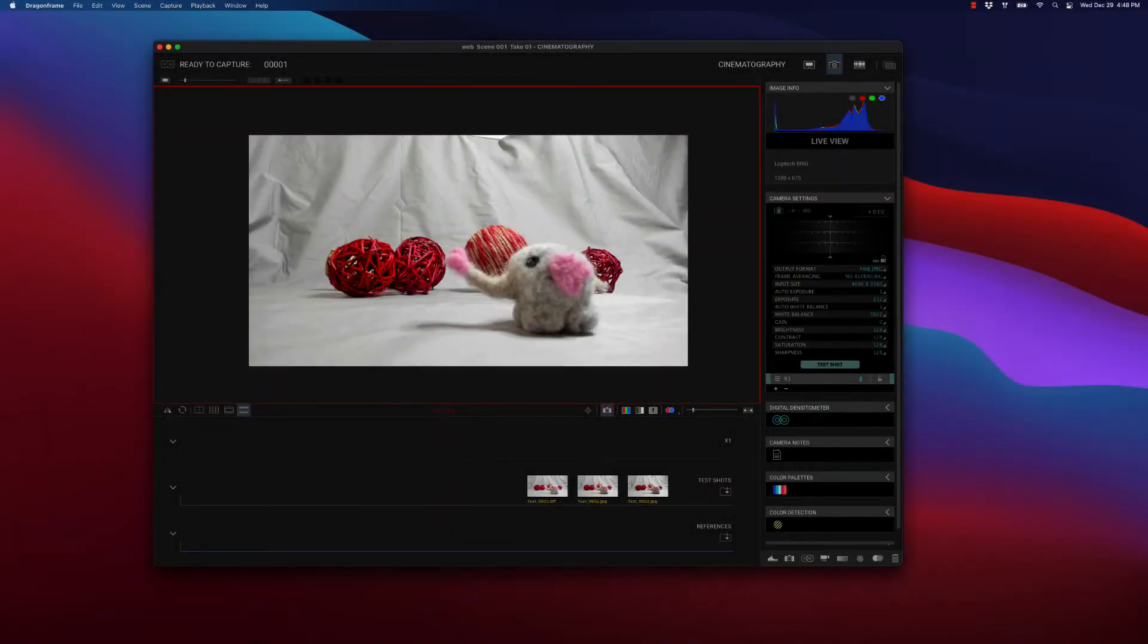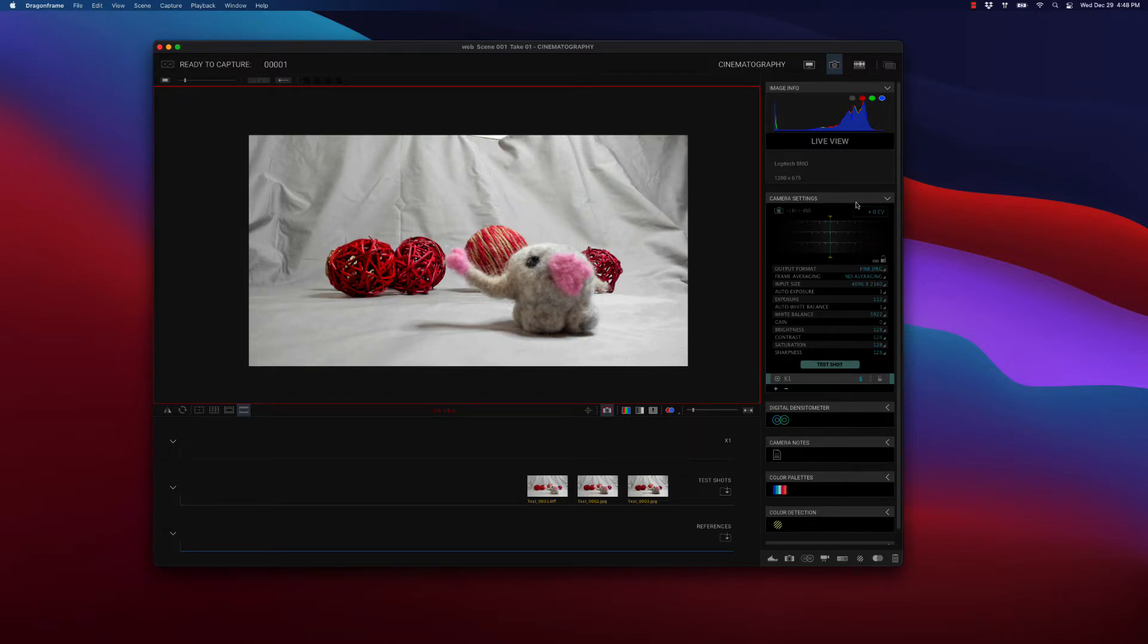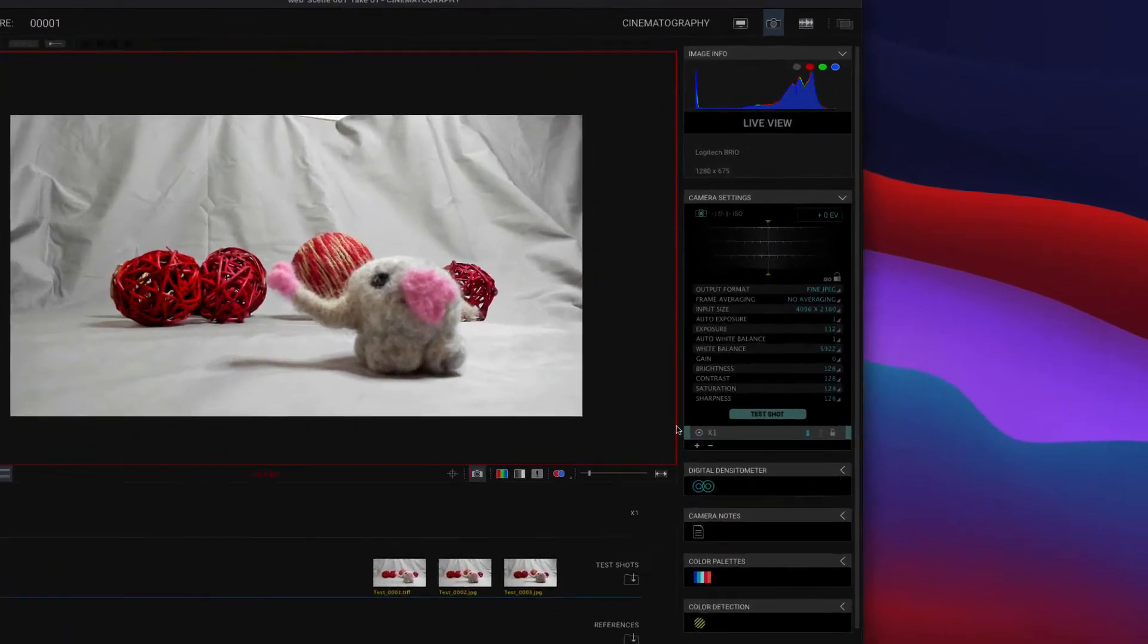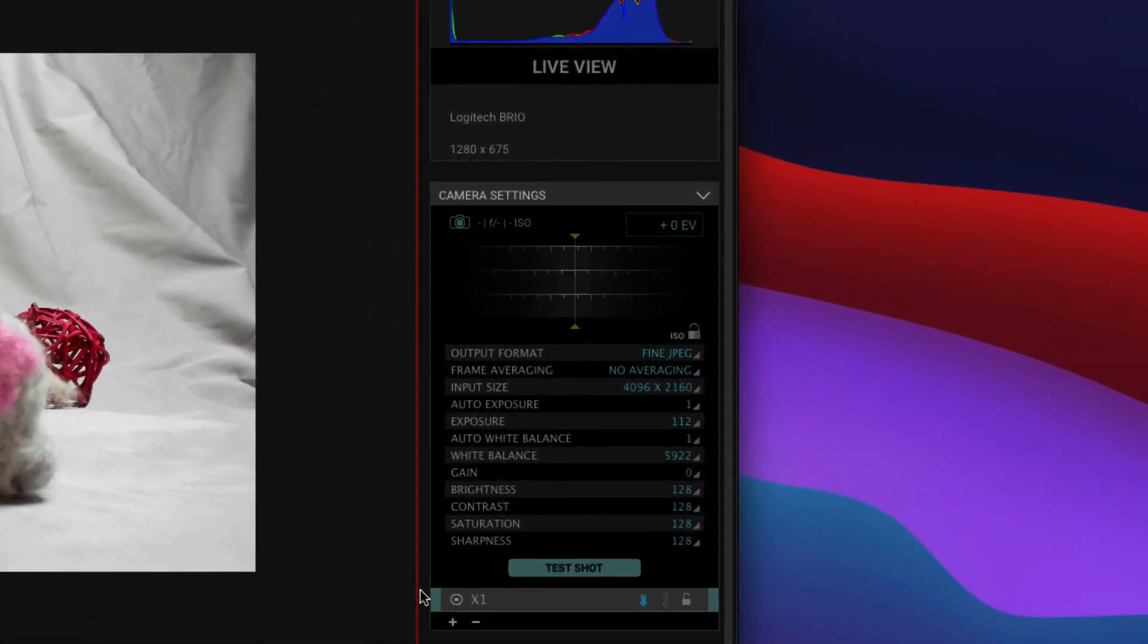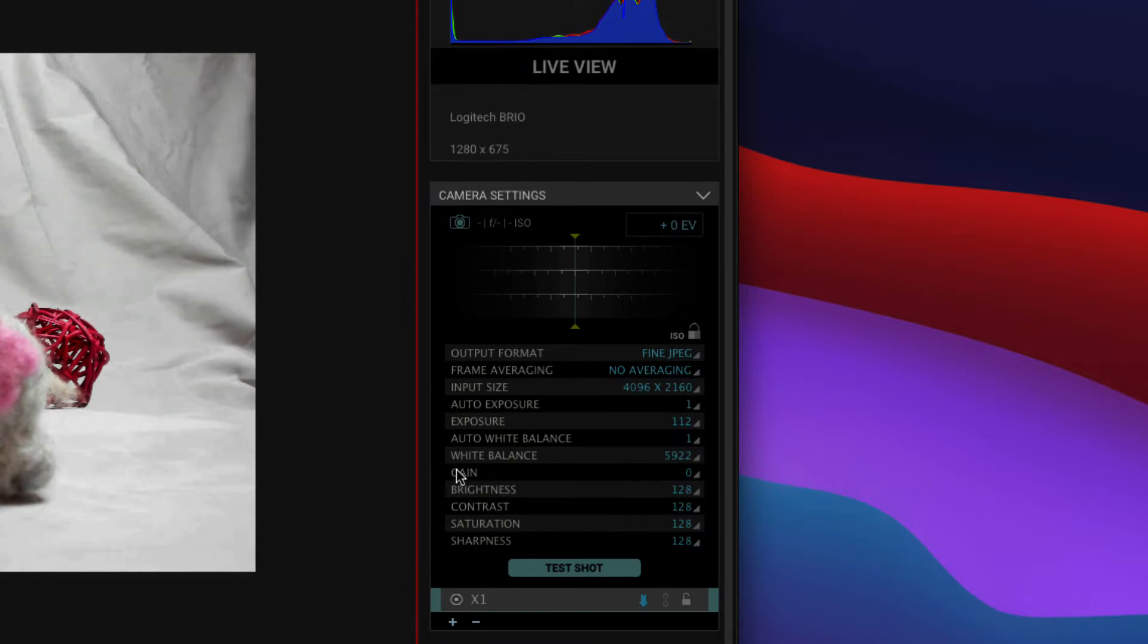Now let's look at exposure settings. In Dragon Frame 5, these are shown in the camera settings area of the cinematography workspace. The settings that your webcam support will vary by model, but the ones you see here are pretty standard for Logitech cameras and many others.